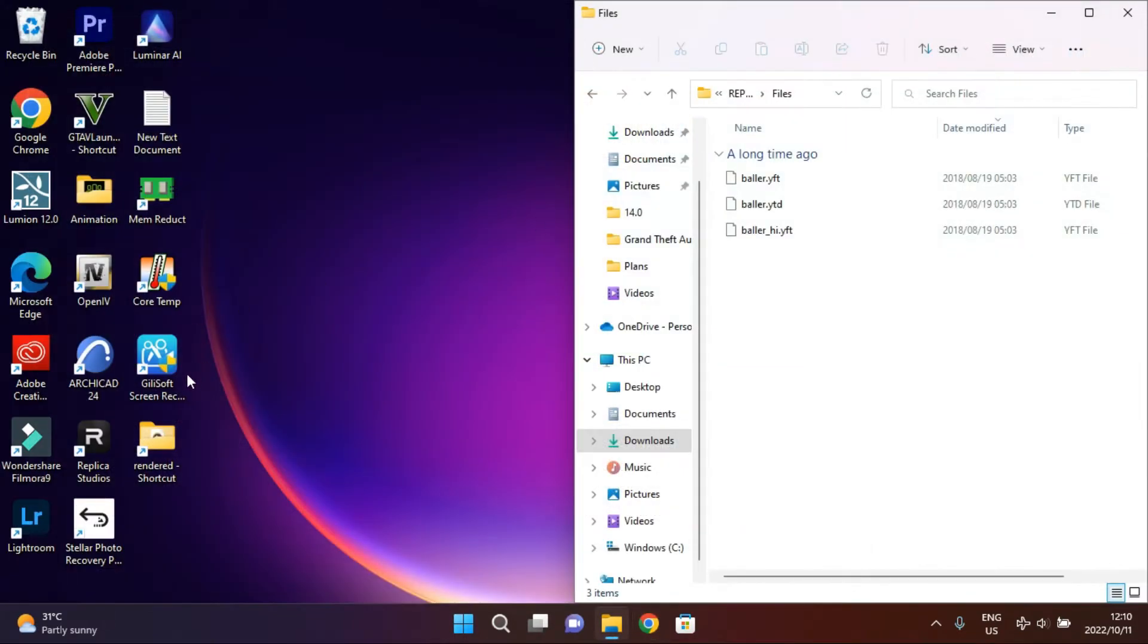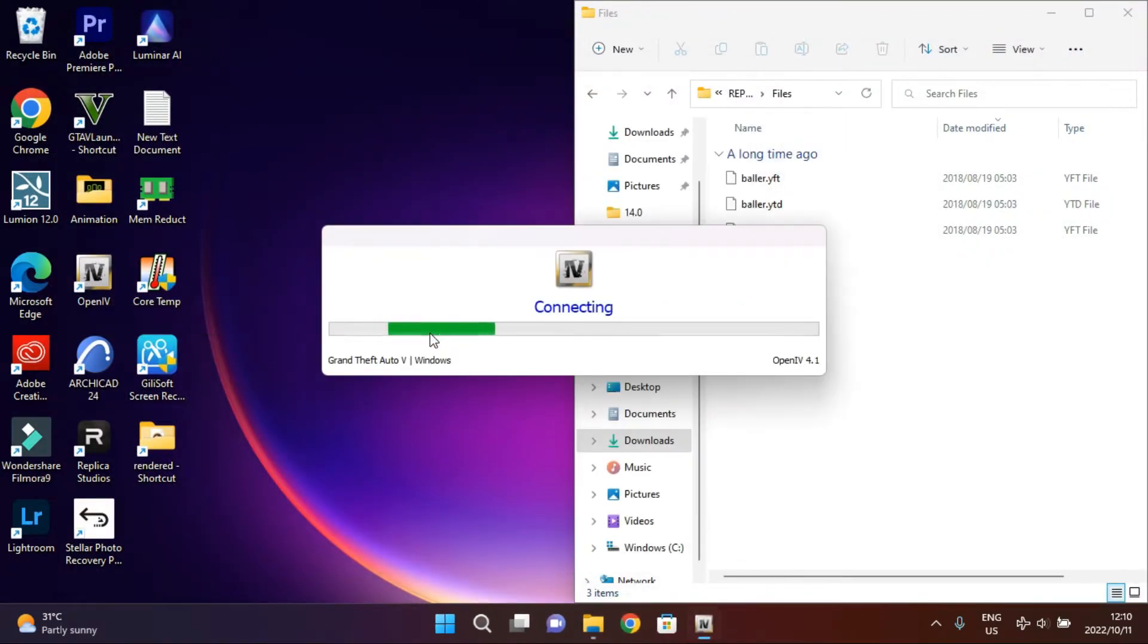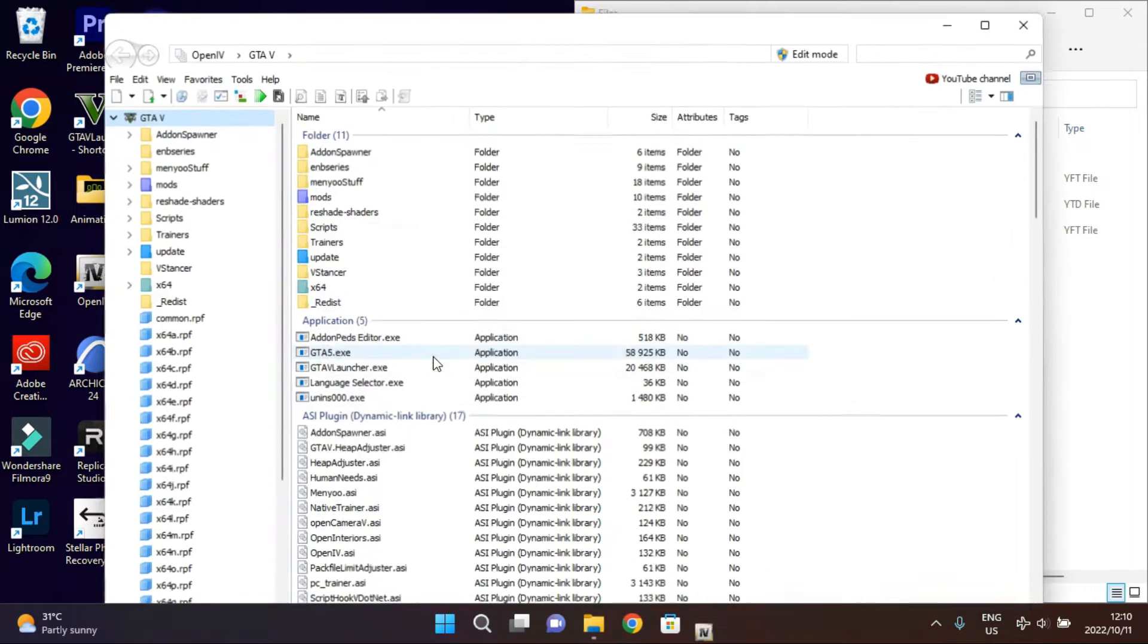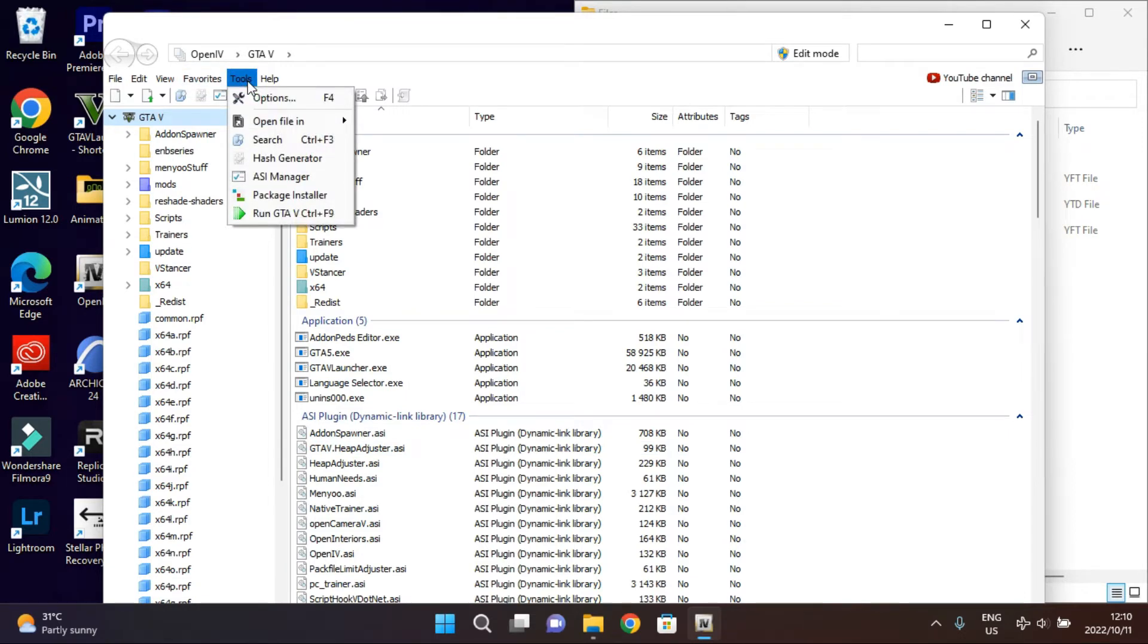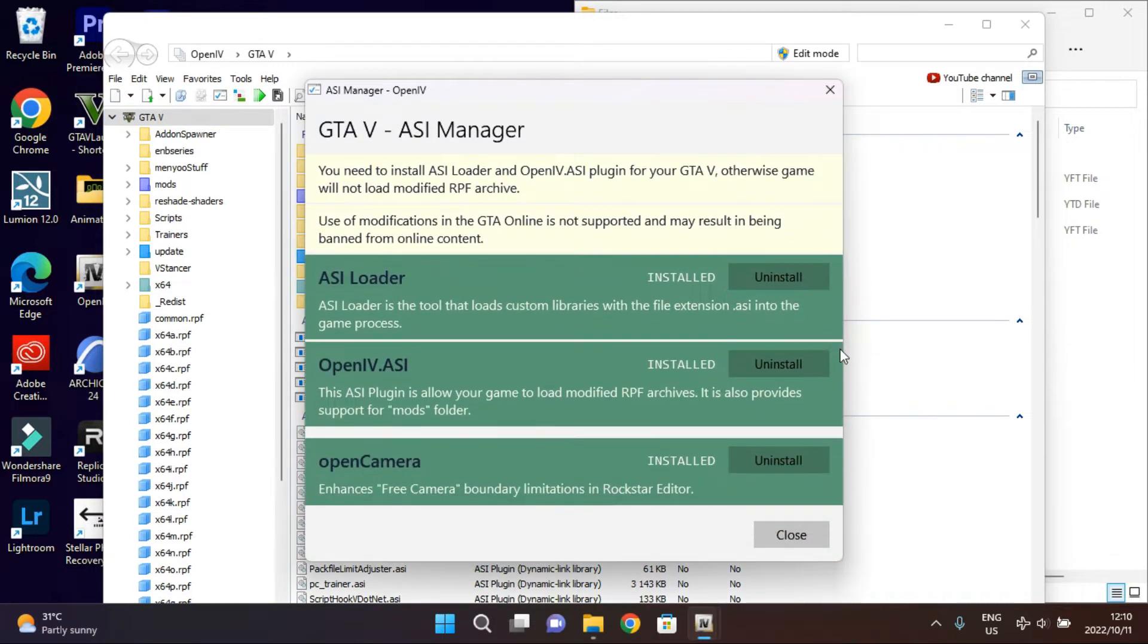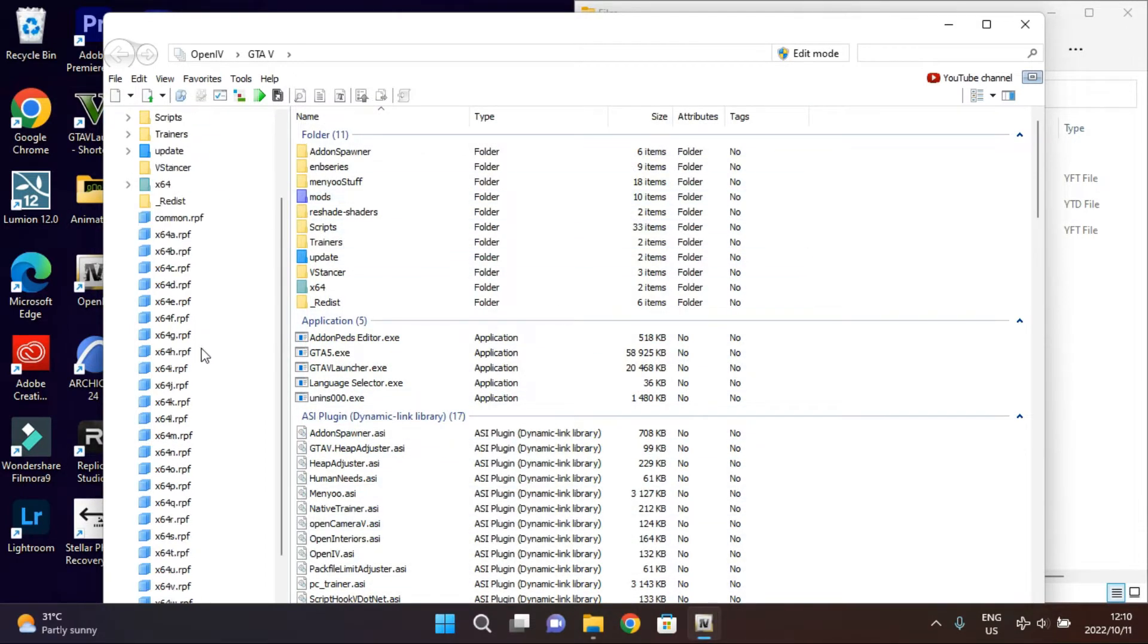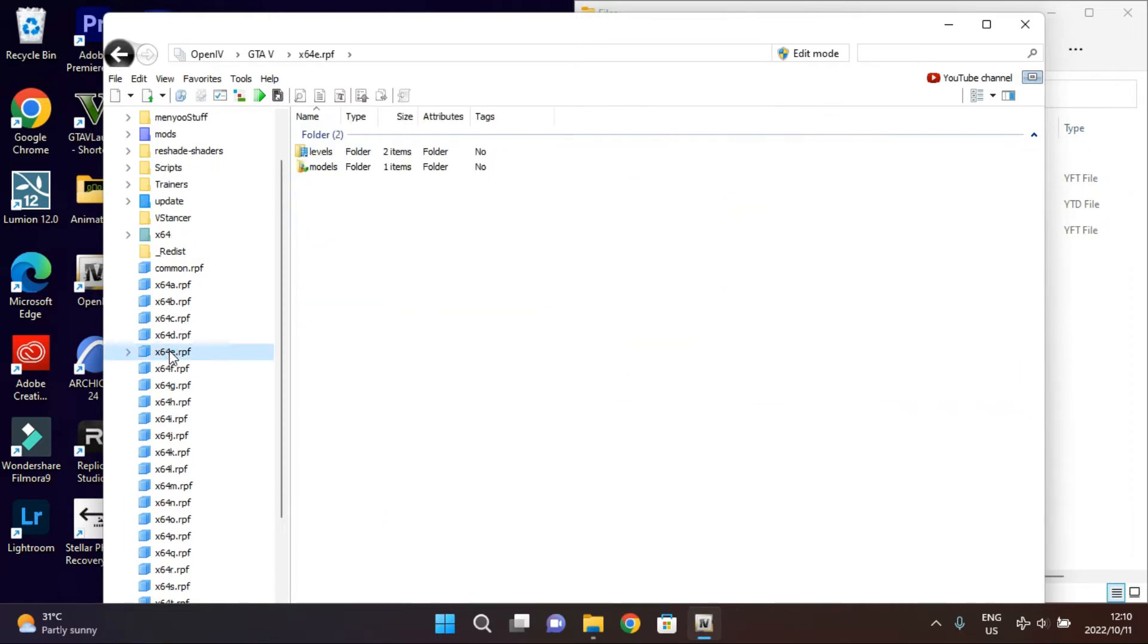Then open your OpenIV. Then let it load. First of all, if you are new to this, you wanna use Tools here and ASI Manager. Then make sure that all of these are installed. You're gonna click Install, Install, Install. Then you're done, then you close.